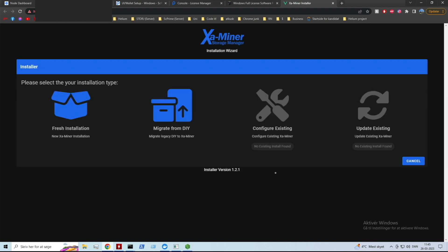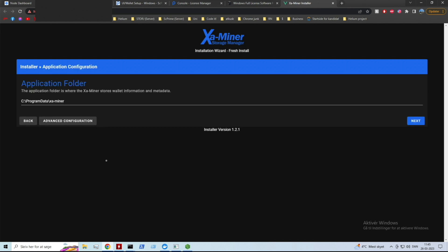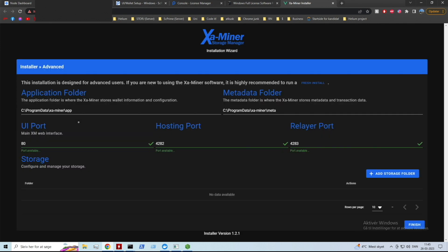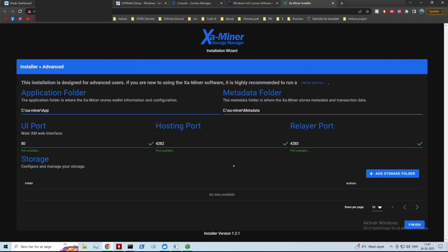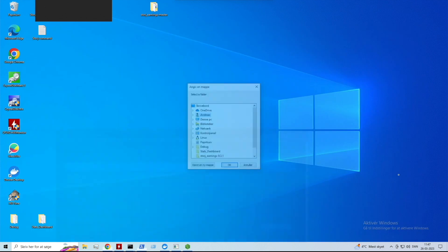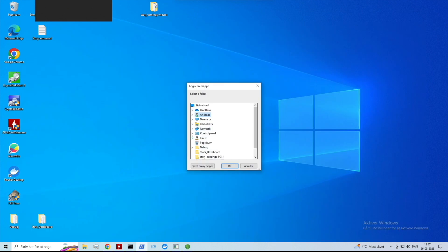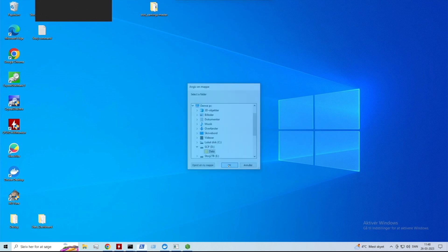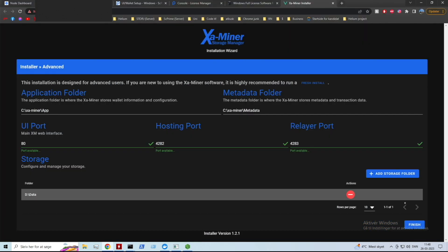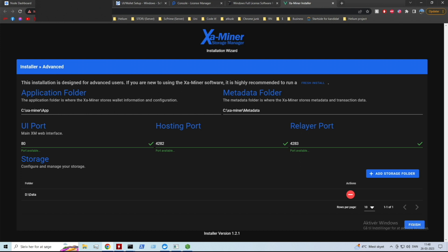We're going to press next, and we want to press fresh install because we are installing this on a fresh machine. Now you need to know where you're putting your application folder. I'm not going to change the ports - that's fine. By the way, you need to port forward this port and this port. At the storage section, no data available, add a storage folder. We're going to go to this PC, SCP data, and press finish.